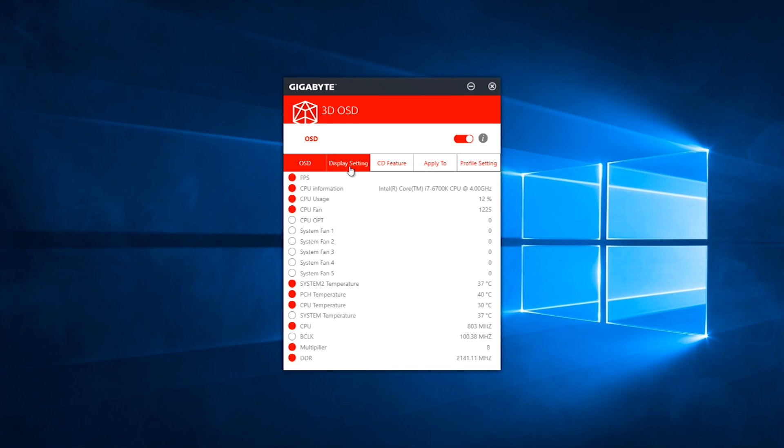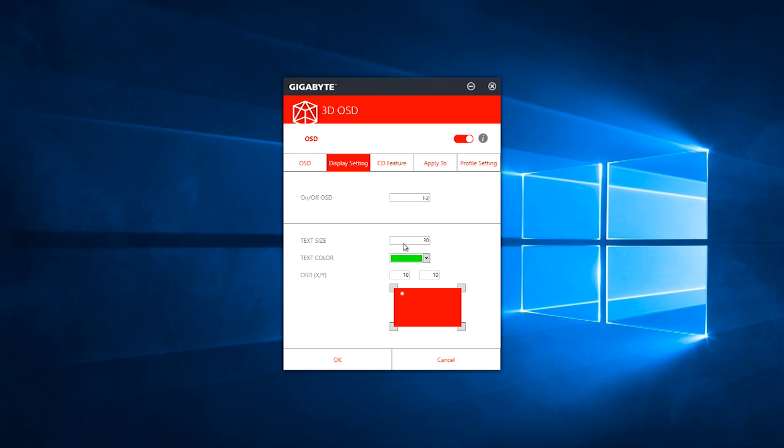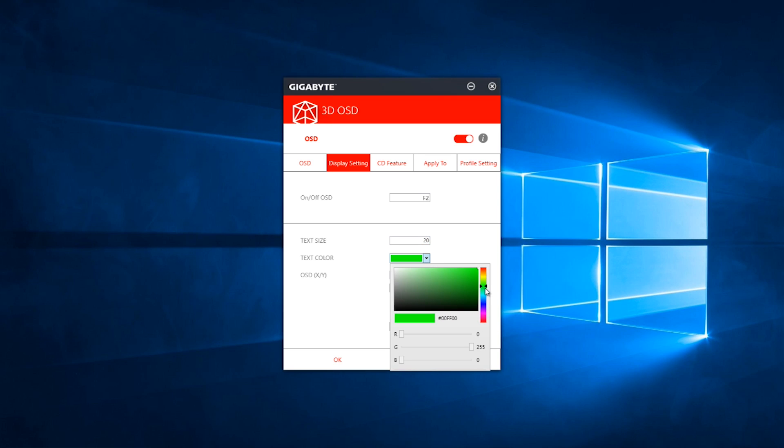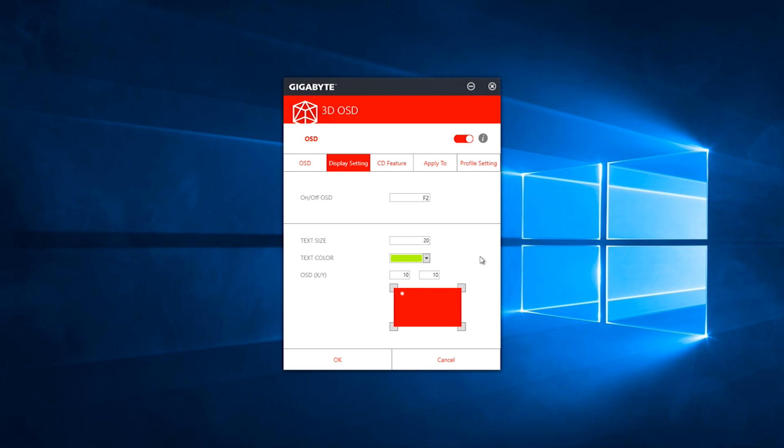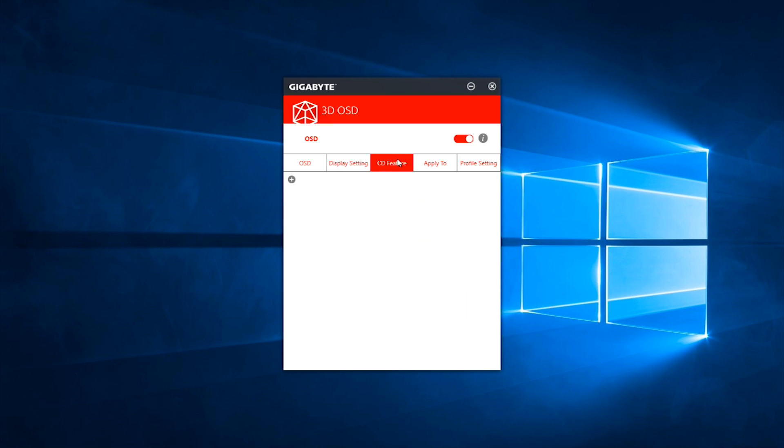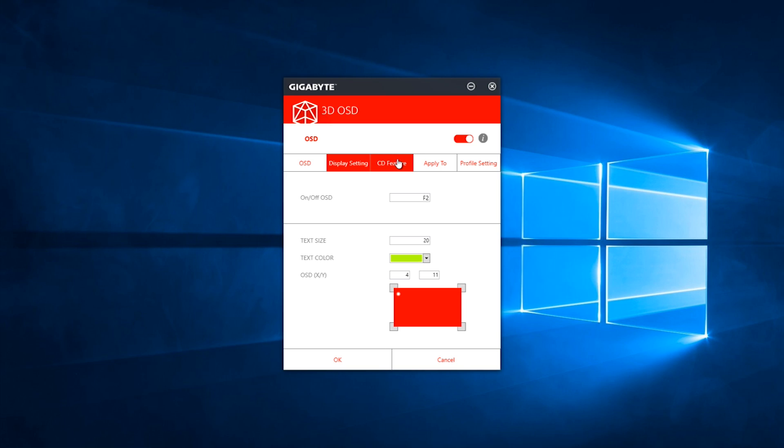Within the display setting area, you can change things like the text size, text color, and where you want the OSD to be displayed on the screen. As you can see, you can definitely change the color to whatever works for you, and also you can move the OSD to any part of the screen.